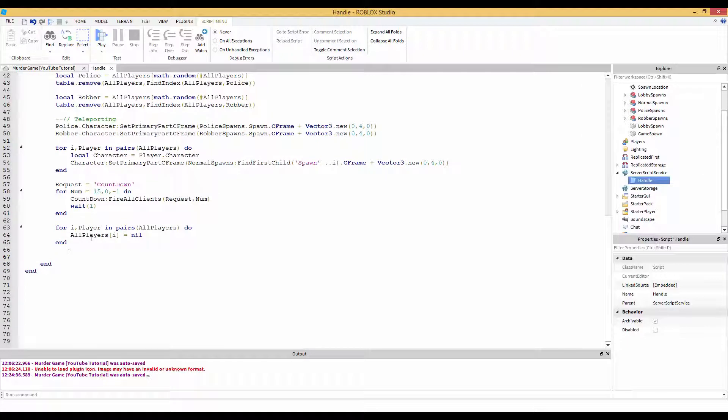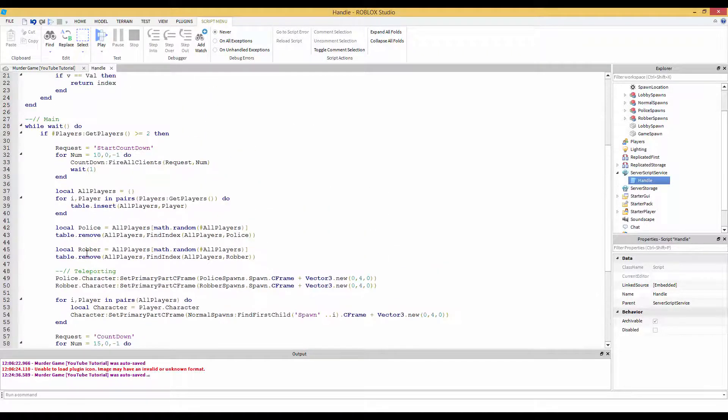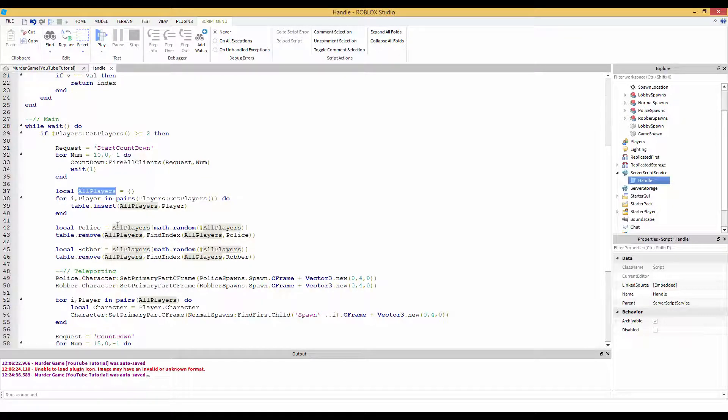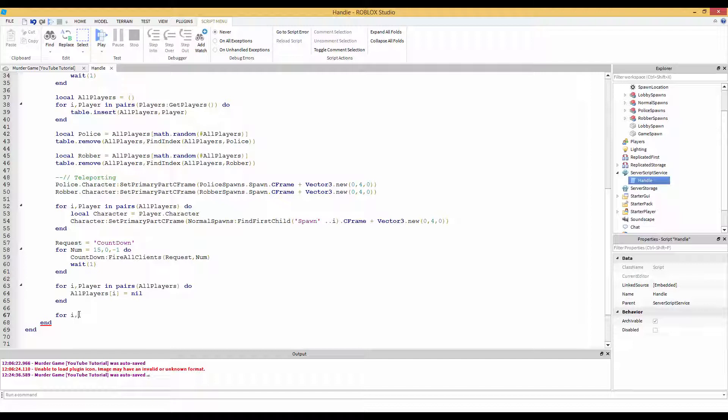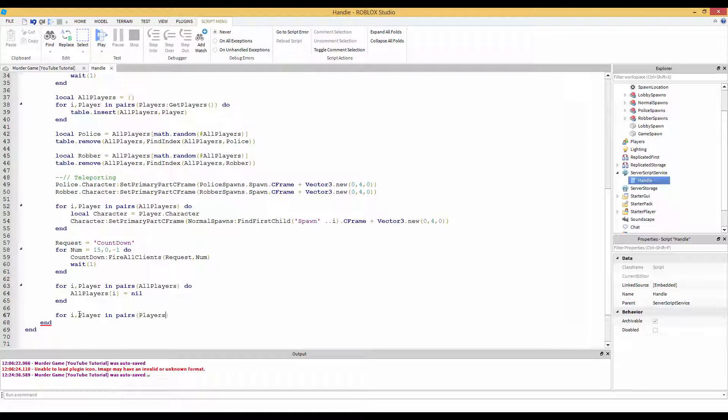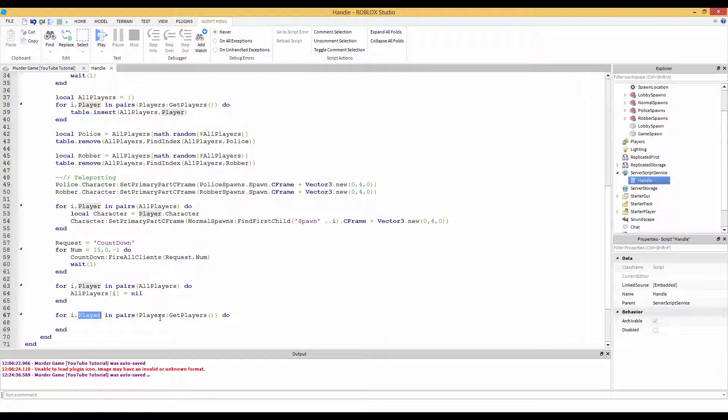So now what we want to do is, this time instead of searching through all players which is the table, we're going to search through every player in the game. So for i player in pairs, put players. And then we want to do get players. Make sure to add that s. Get players is kind of like, you could do get children, but I'm going to use get players for our players. So we're going to search through, so now player is the player that's inside of players.